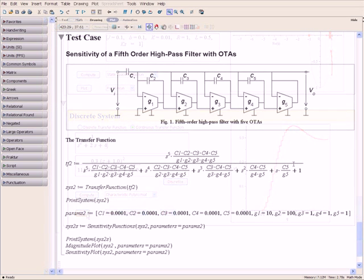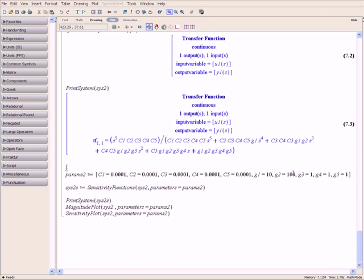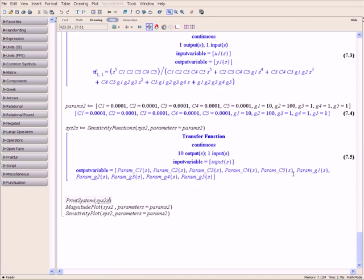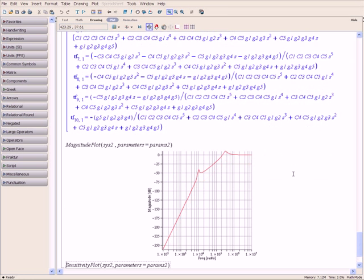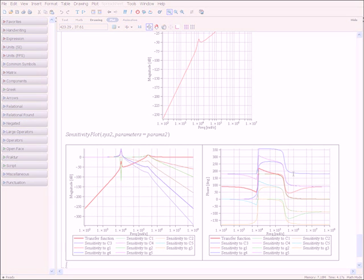From intuitive model entry to powerful analysis and visualization, Maple's dynamic systems tools give you everything you need to assess the stability, controllability, and sensitivity of your engineering system designs.